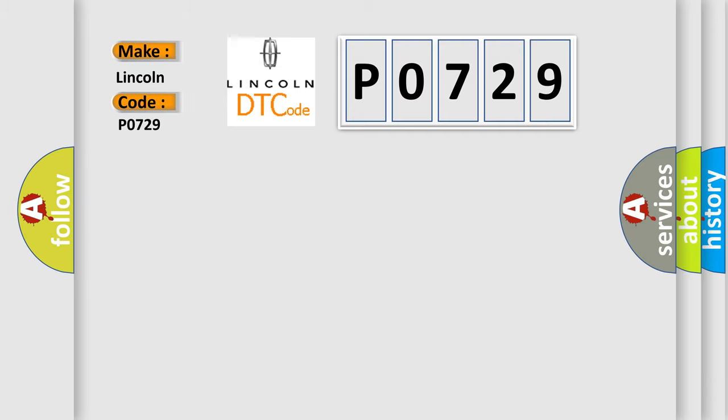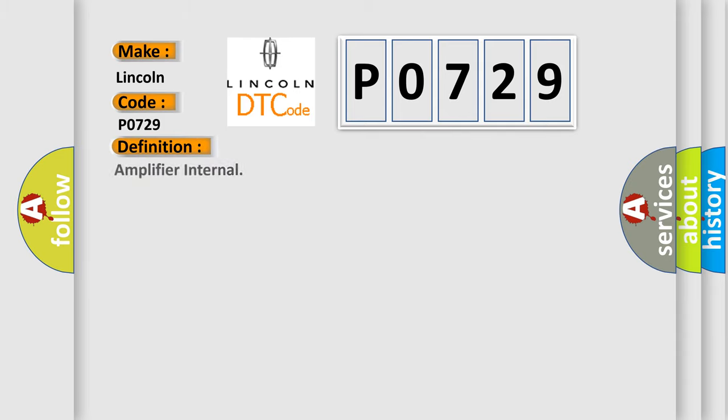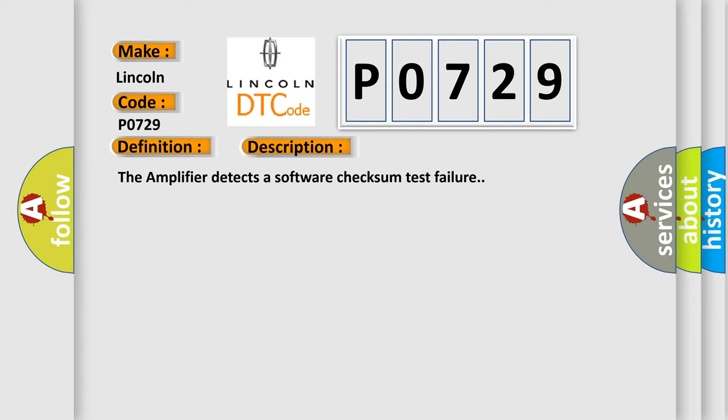For Lincoln car manufacturers, the basic definition is Amplifier Internal. And now this is a short description of this DTC code: The amplifier detects a software checksum test failure.